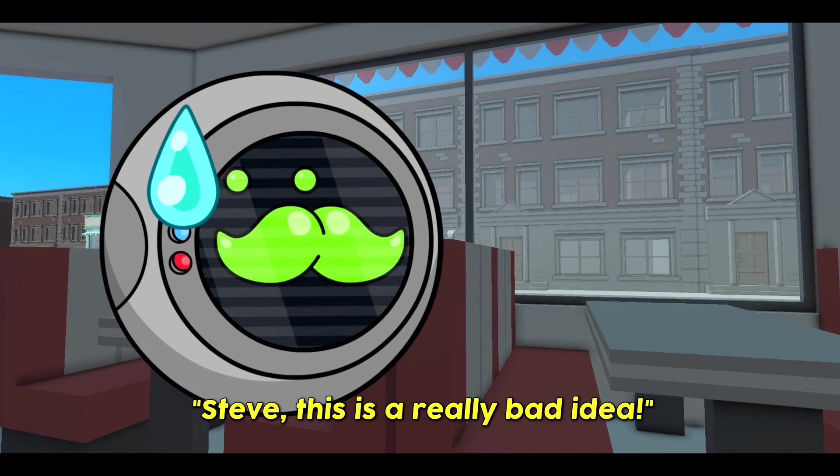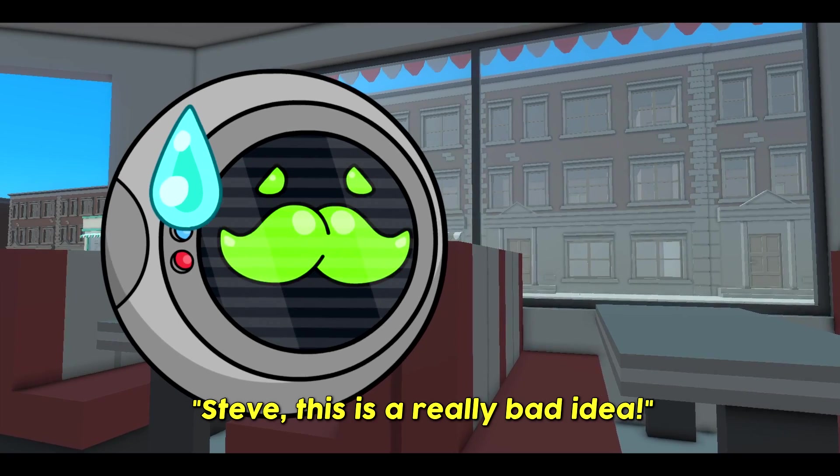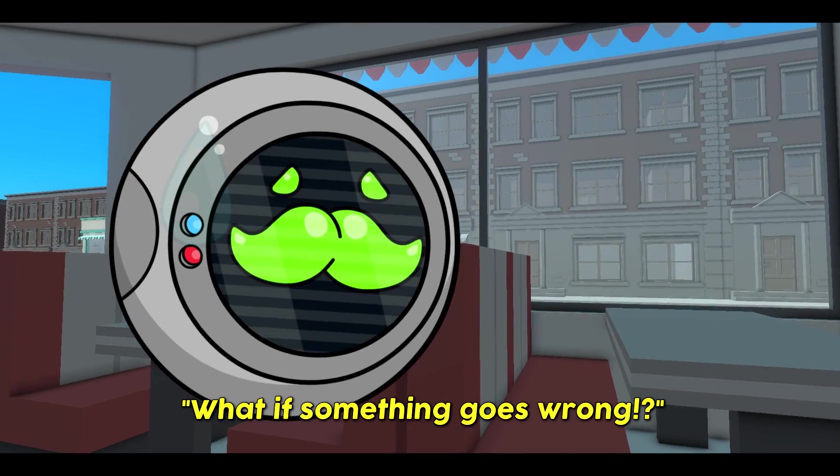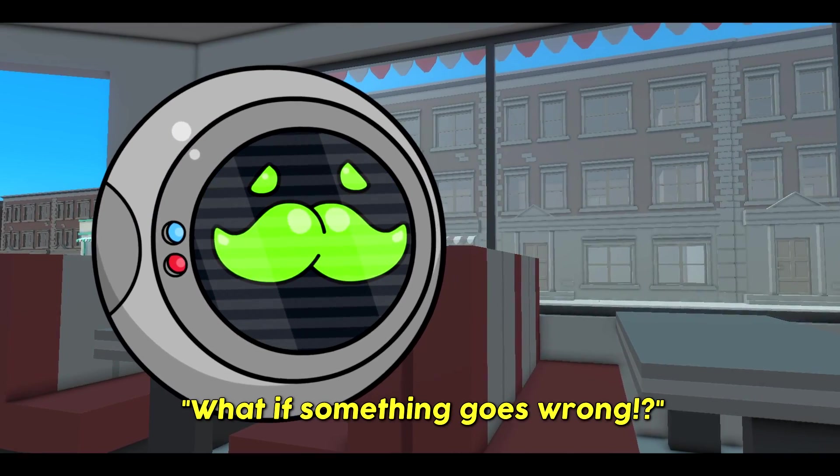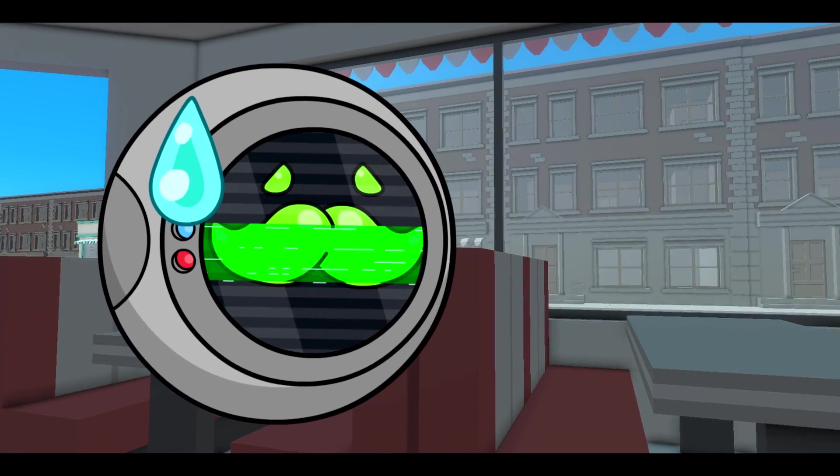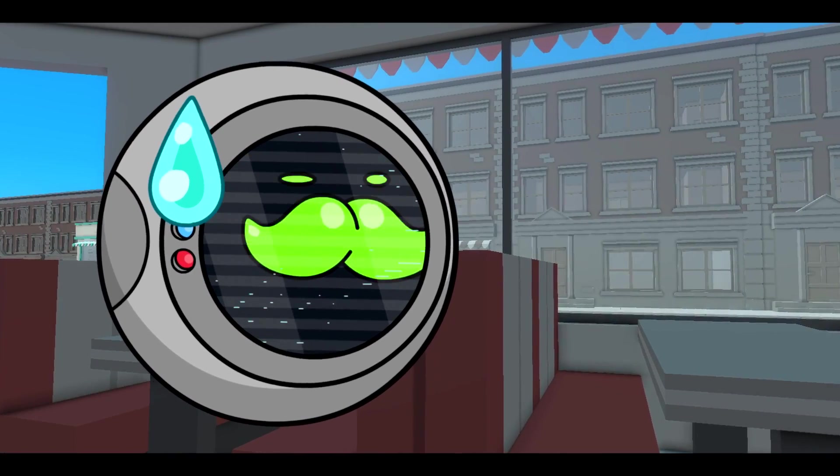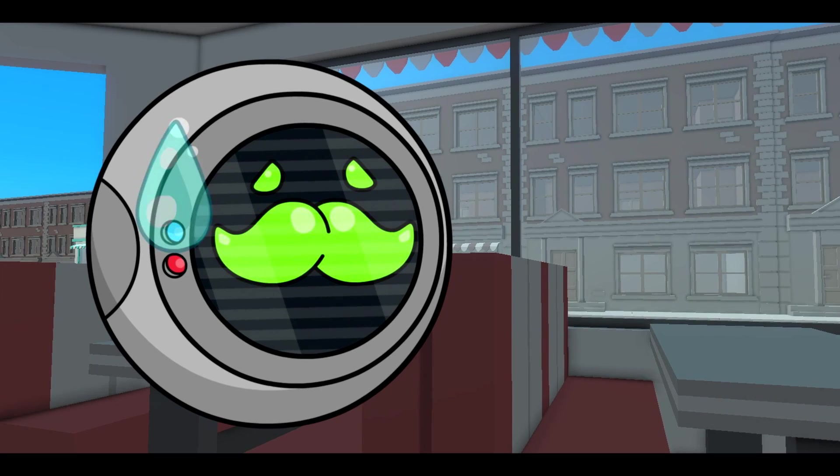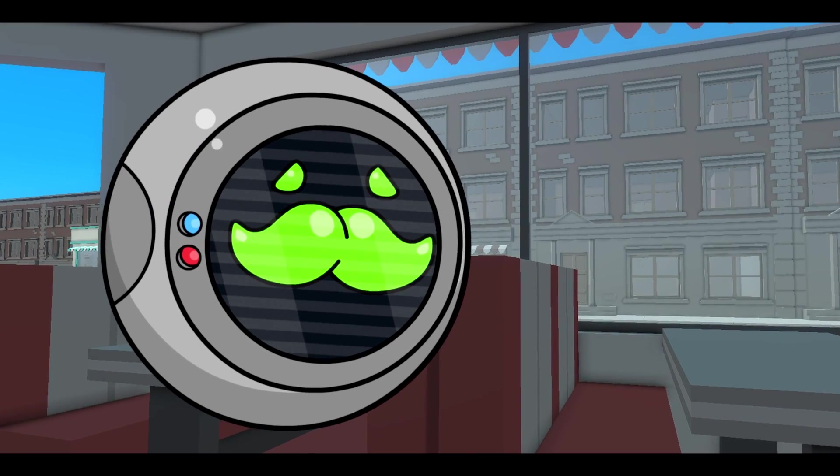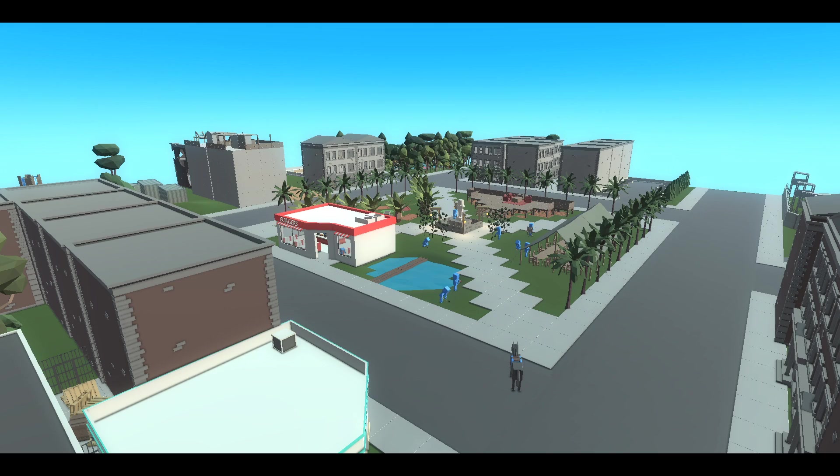Steve, this is a really bad idea. What if something goes wrong? Nonsense Guido, nothing ever goes wrong when we're involved. You're on Burger Boy, I shall return later tonight to guard the town.